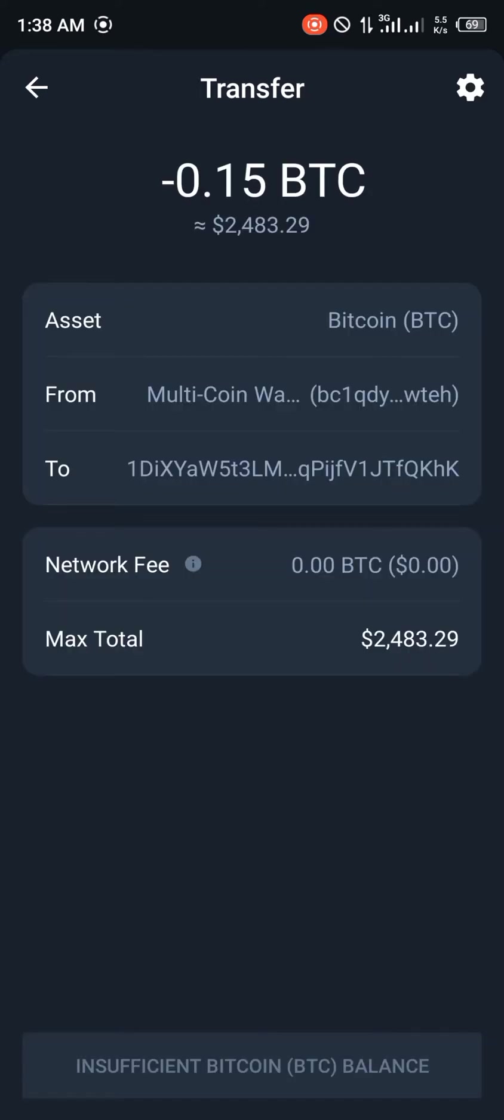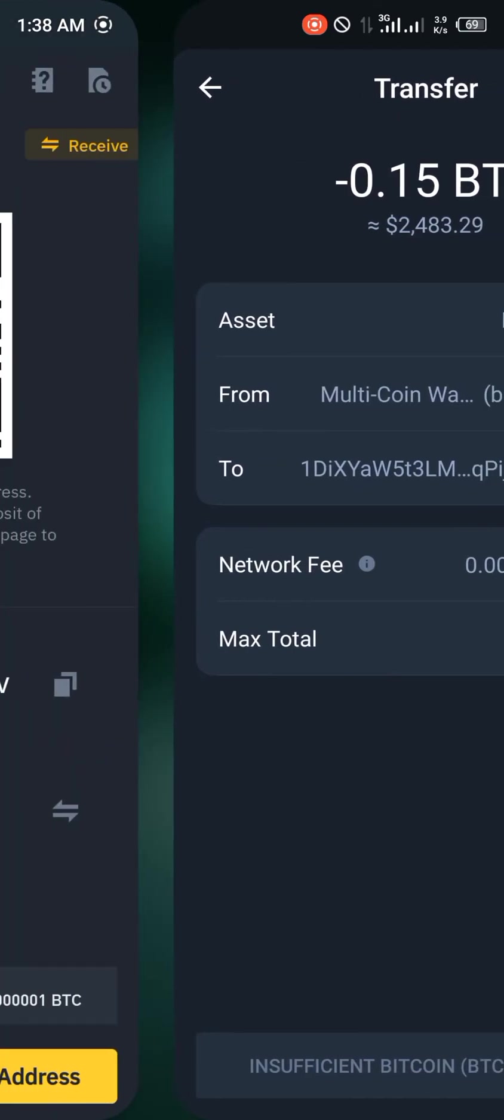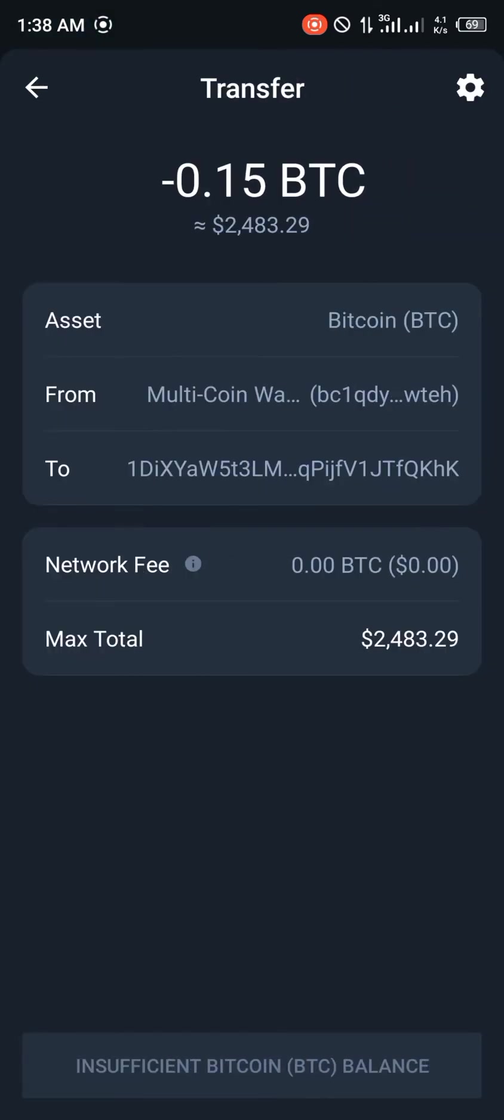And do note that Trust Wallet only uses the Bitcoin network. I don't think they make use of the smart chain network for BTC transfers or Bitcoin transfers. And you could simply tap on Send which would be at the bottom of your screen right there. You could simply click on Send or any other icon that pops up.